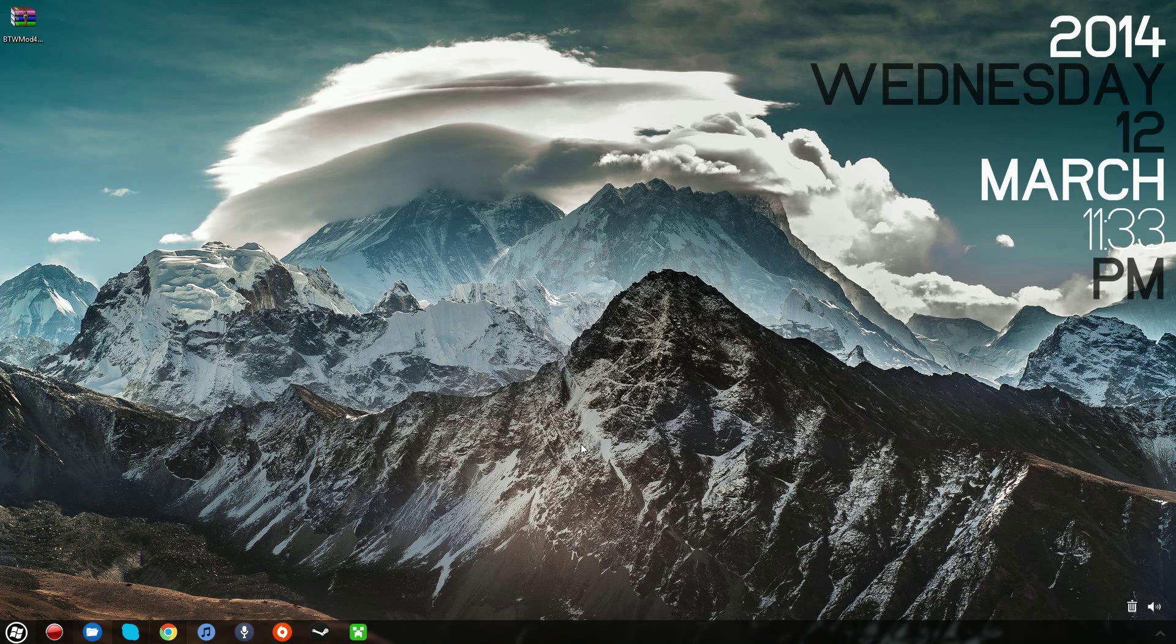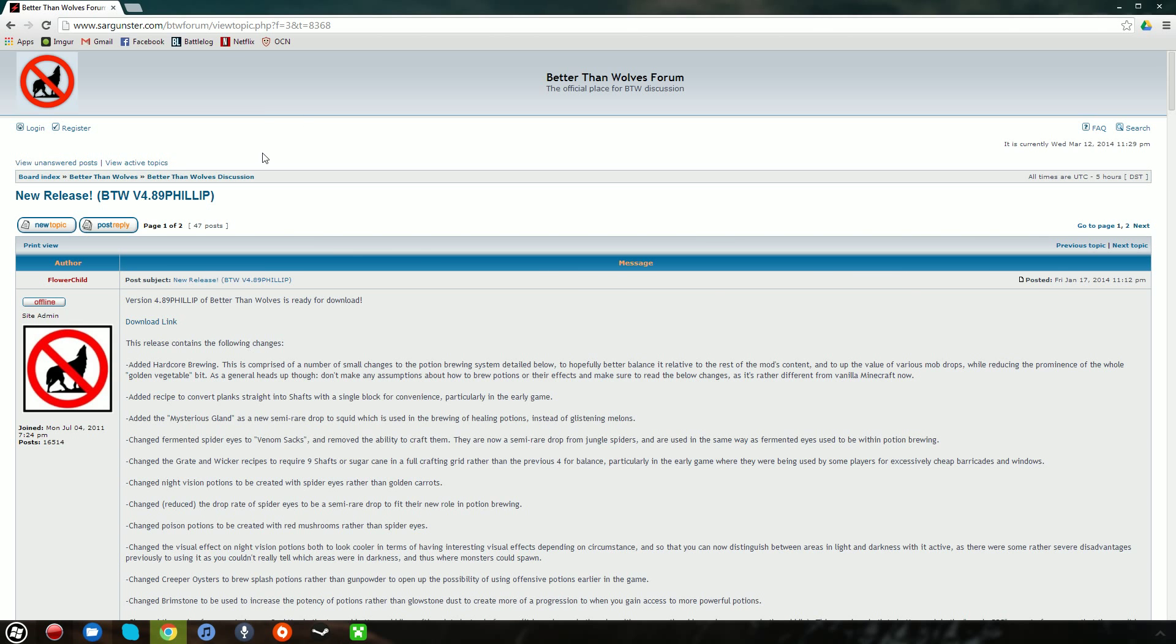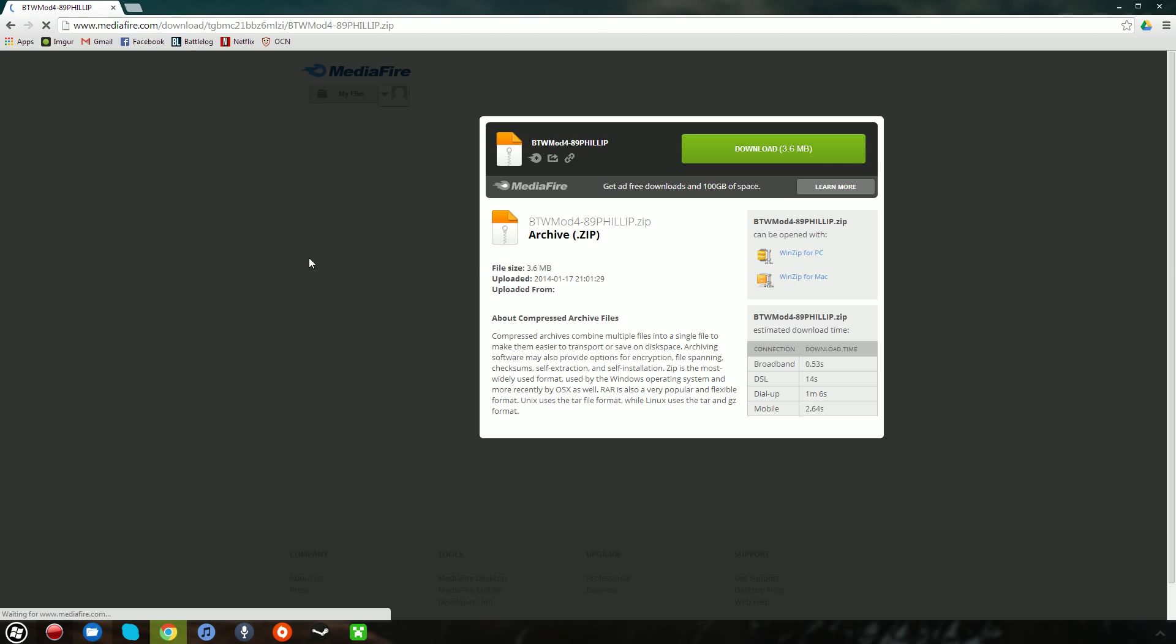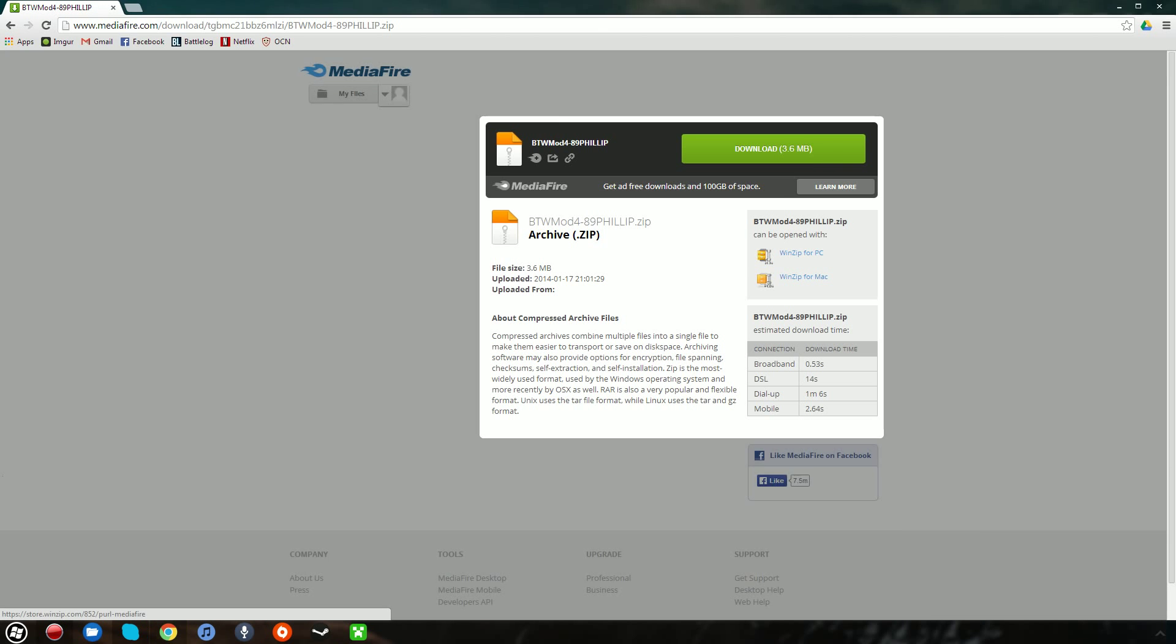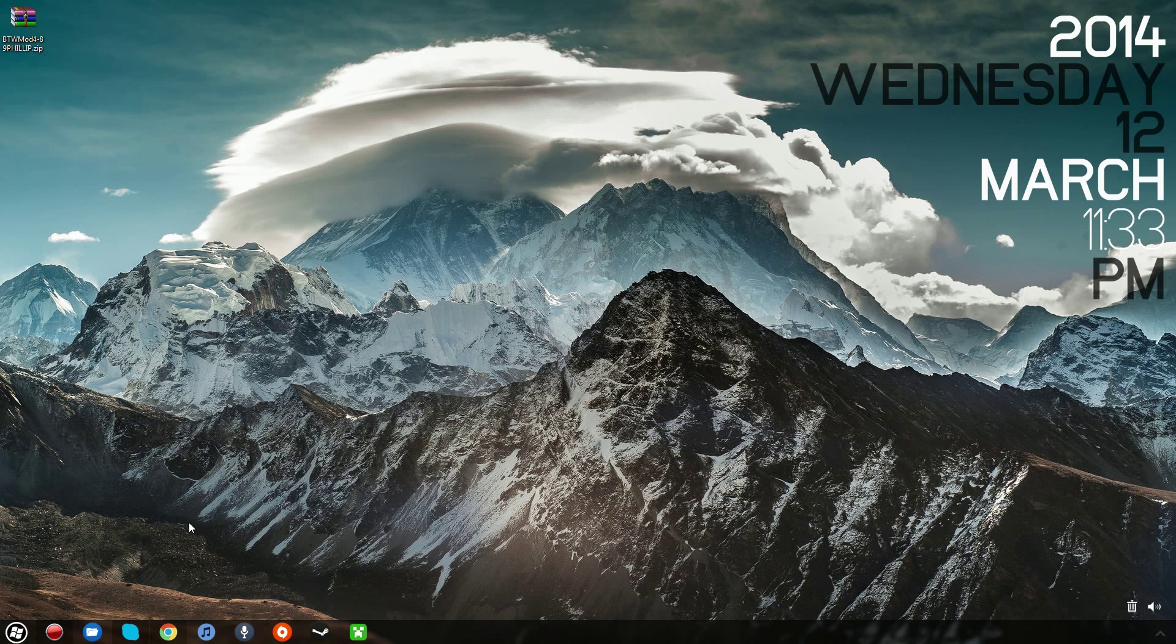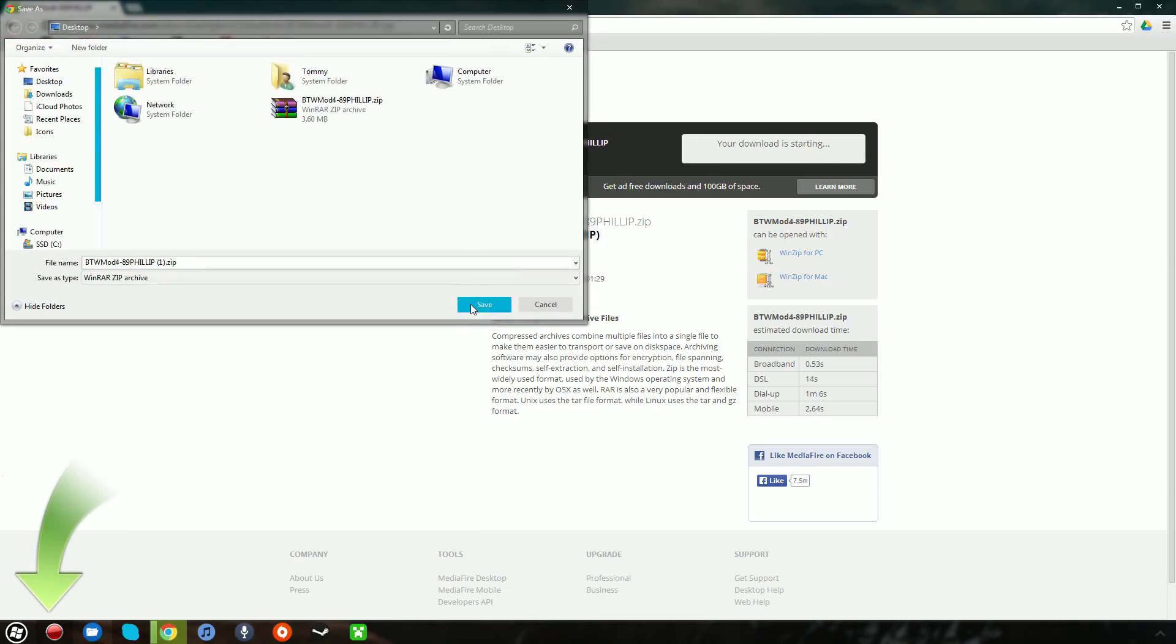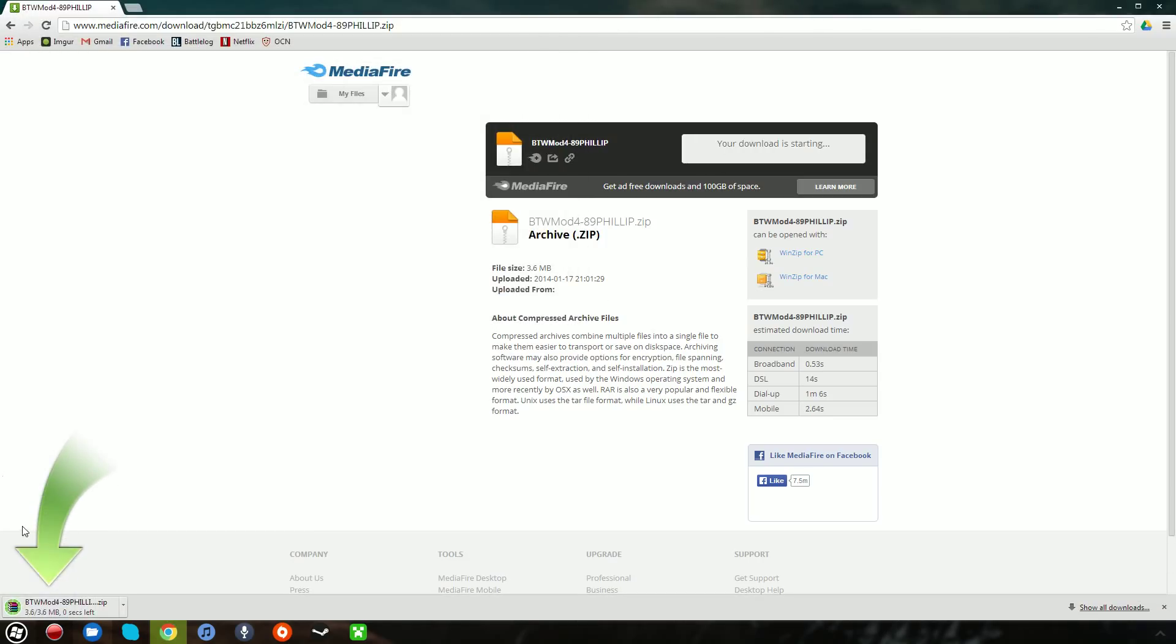Either way, what you want to do is you want to go to your browser and go to this link, which I will have in the description. You want to click this download link, which will bring you to this page, where you will download this file, just to confirm that this is the file you will download.